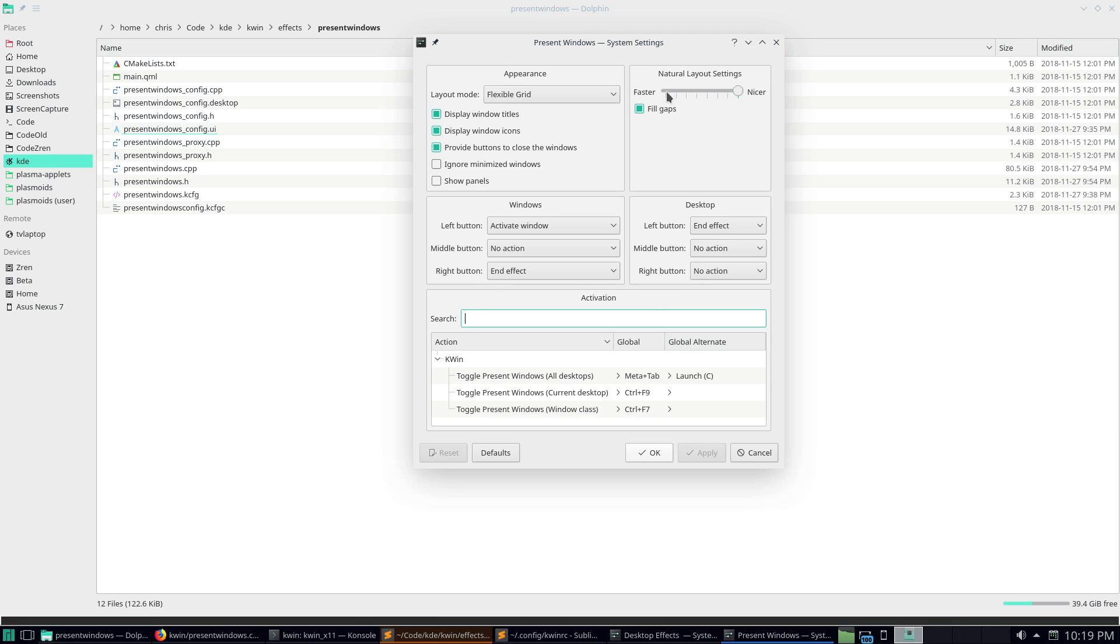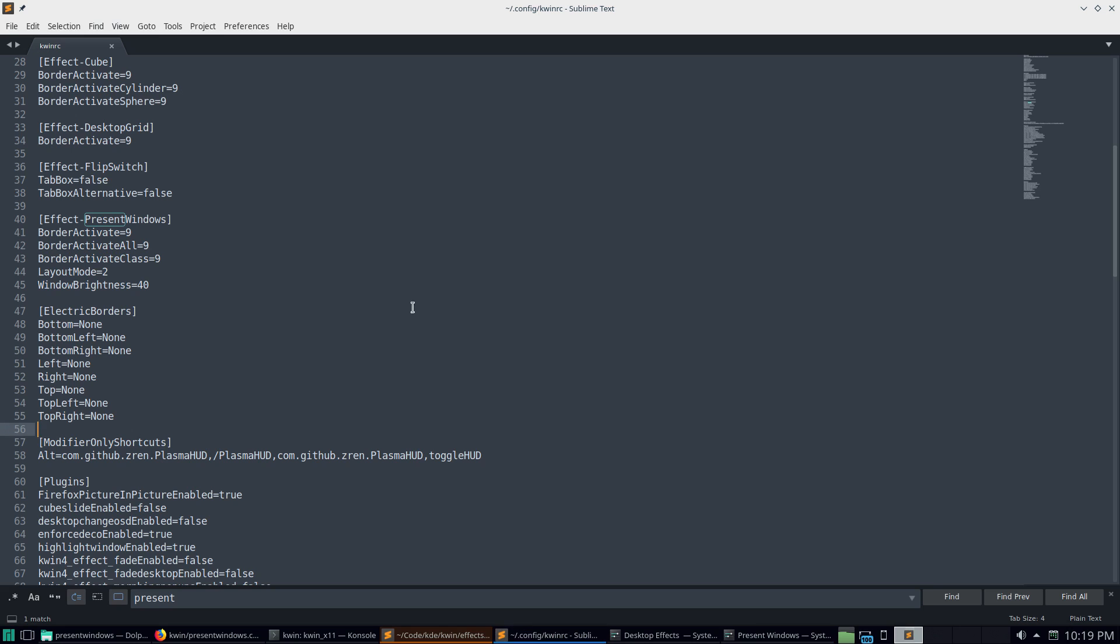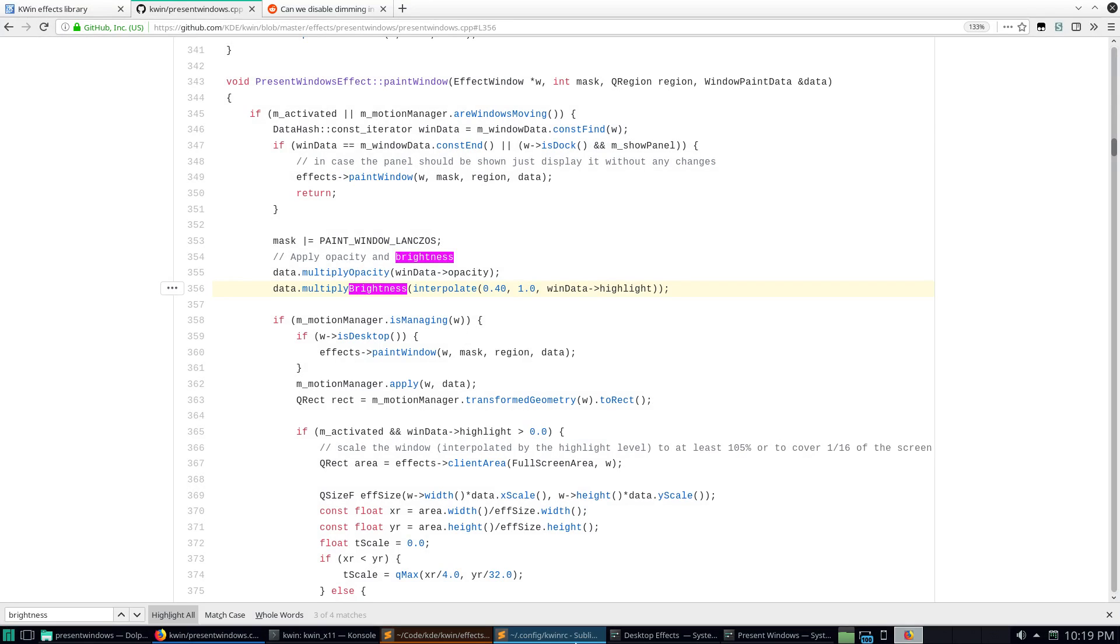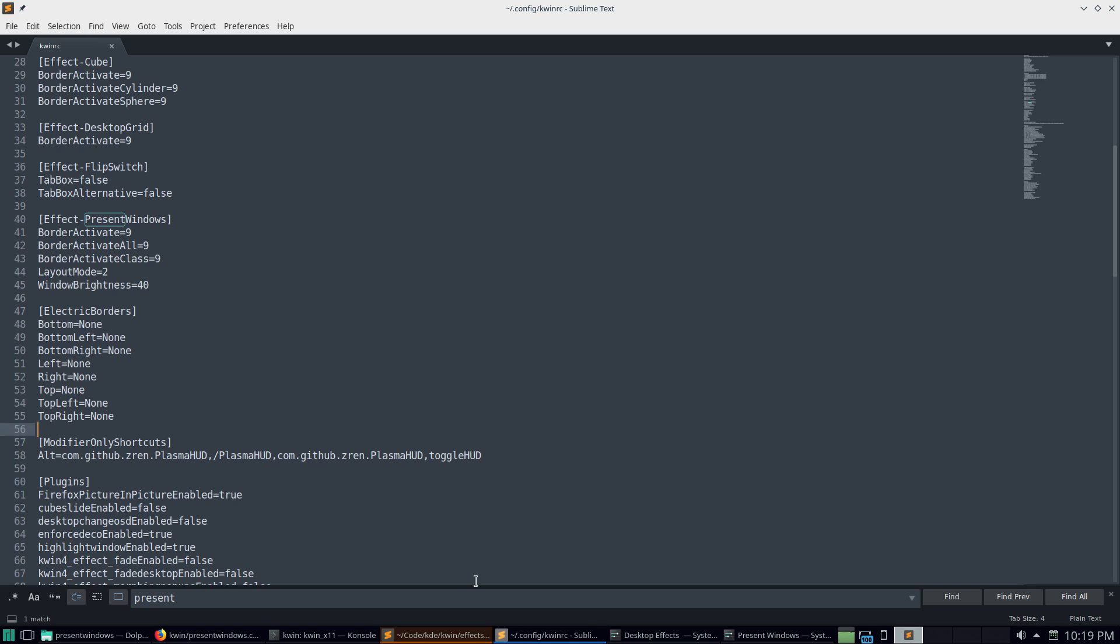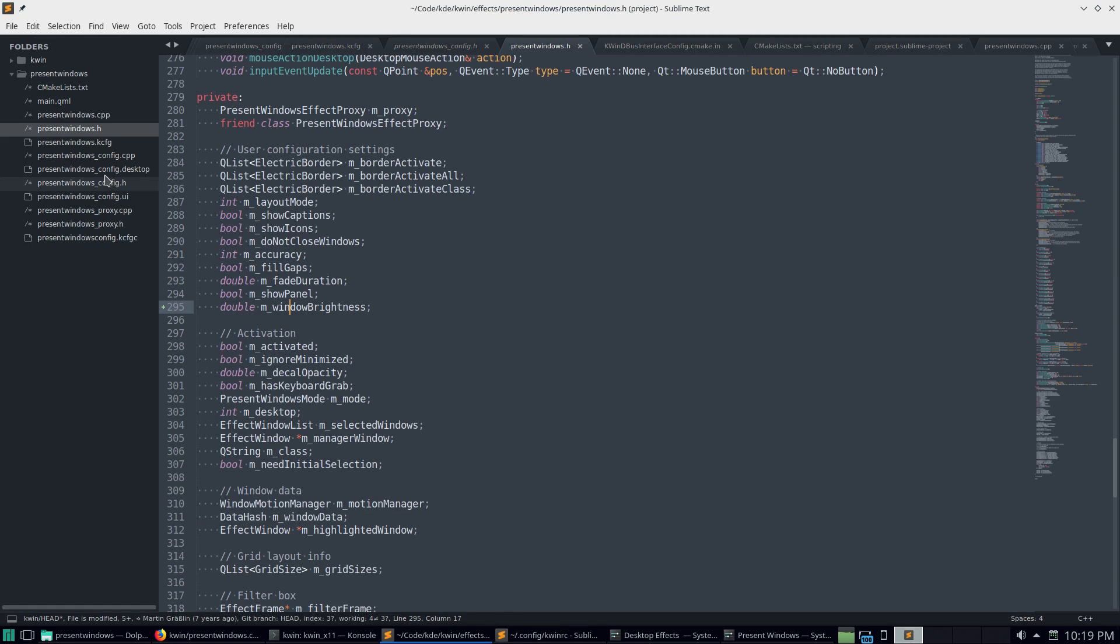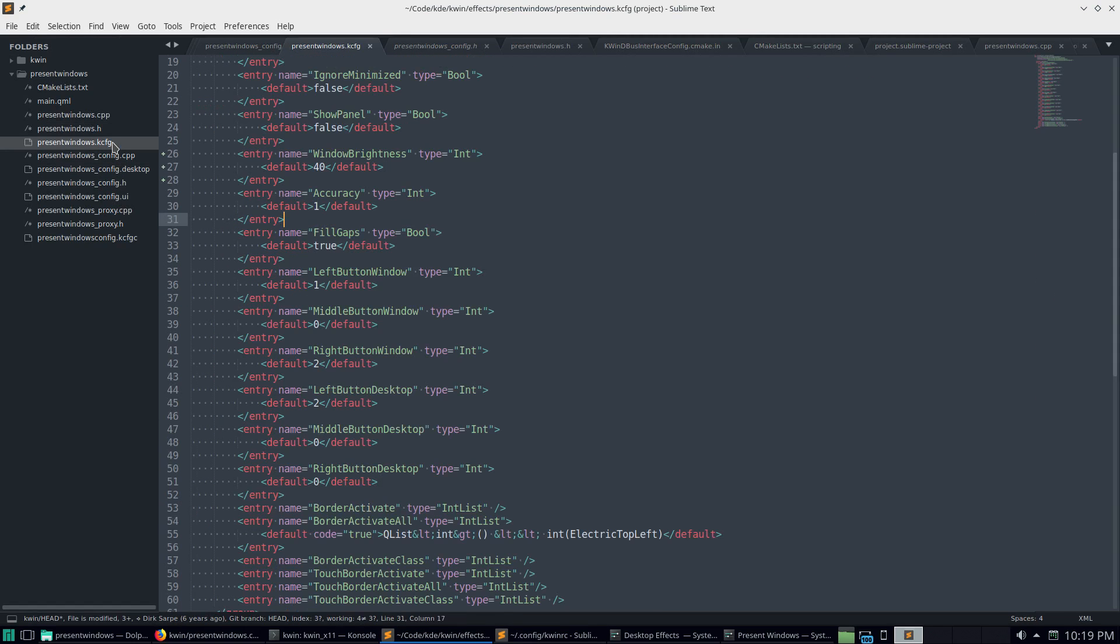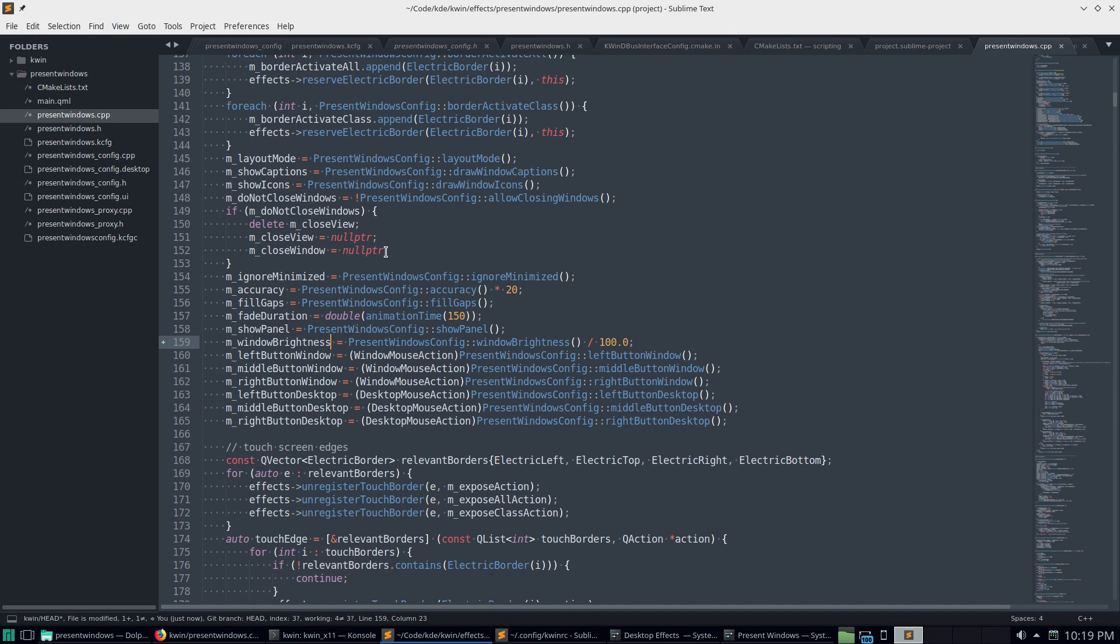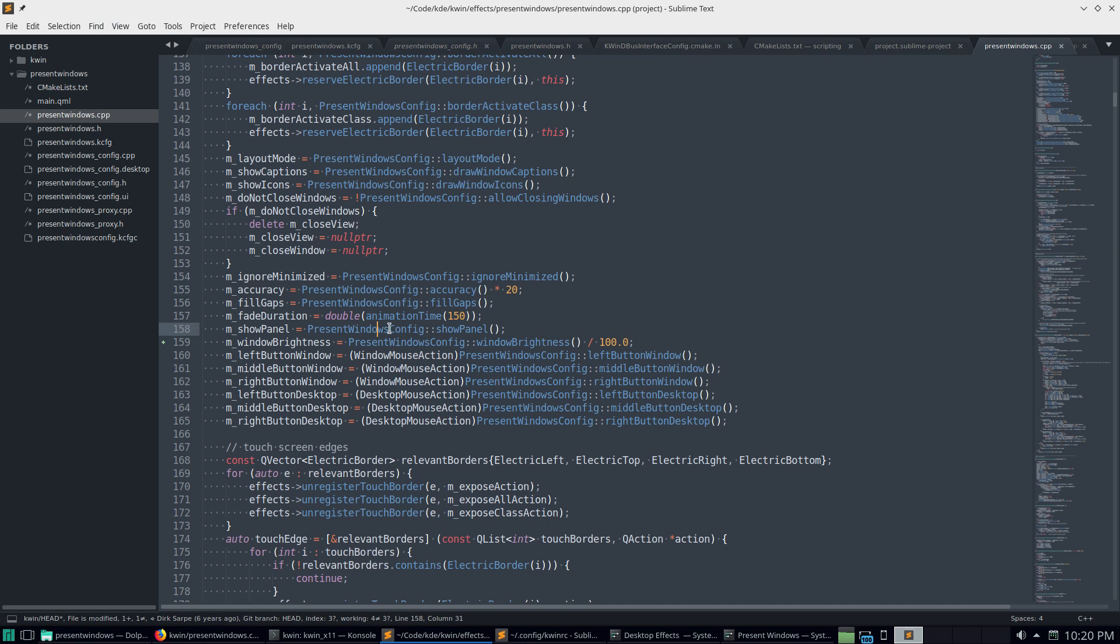So yeah, this is a slider. It's from one to eight. And then that integer accuracy number is multiplied by, where am I? The accuracy is multiplied by accuracy times 20. So eight times 20 is a hundred and sixty. Anyways, so you take the number that we get from present window config brightness and divide it by a hundred.